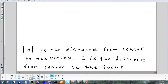a is the distance from the center to the vertex. c is the distance from the center to the focus. A is always going to be less than c. Summary on the board: a is the distance from center to vertex, c is the distance from center to focus.